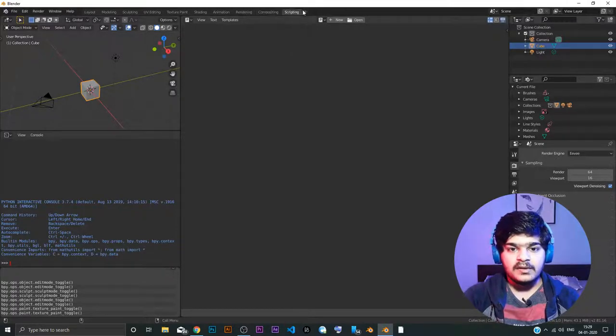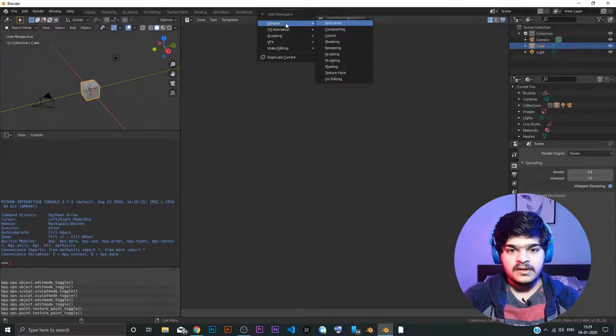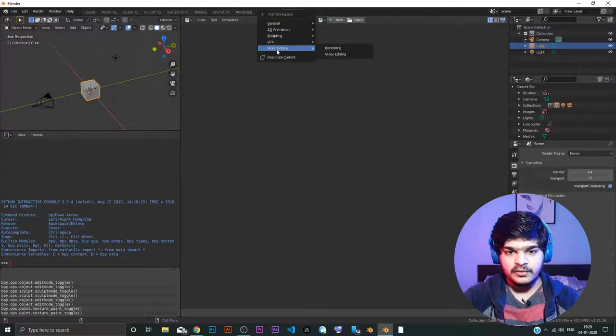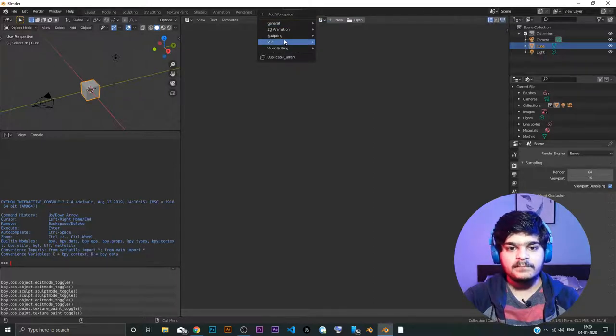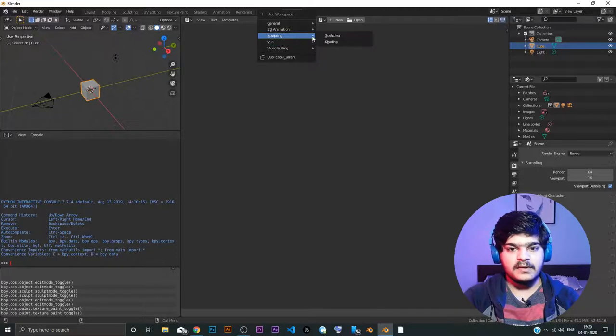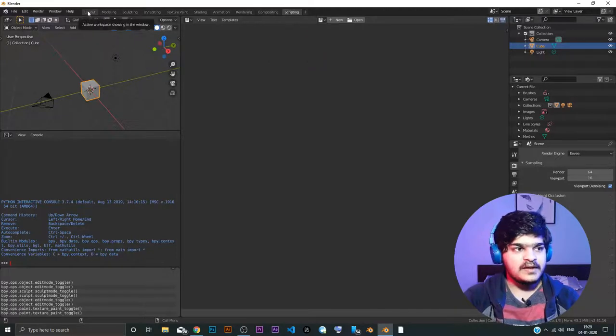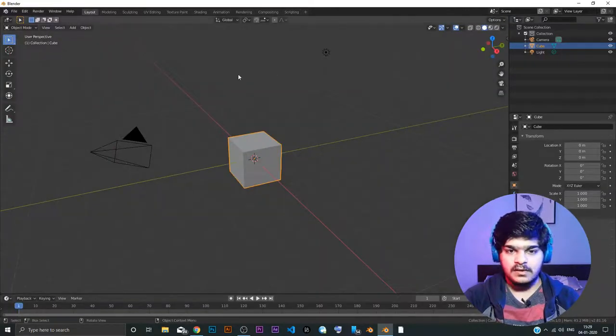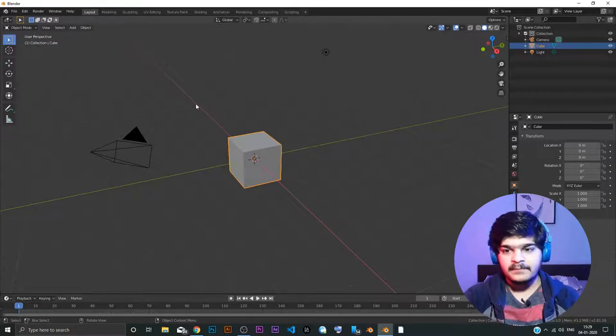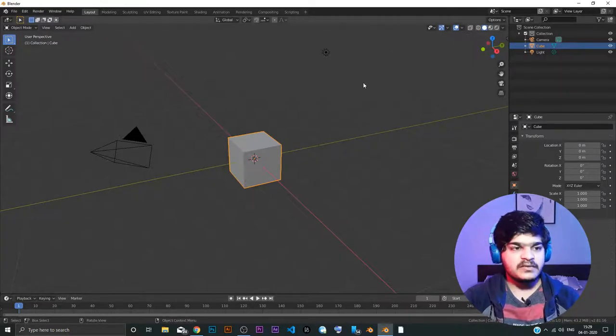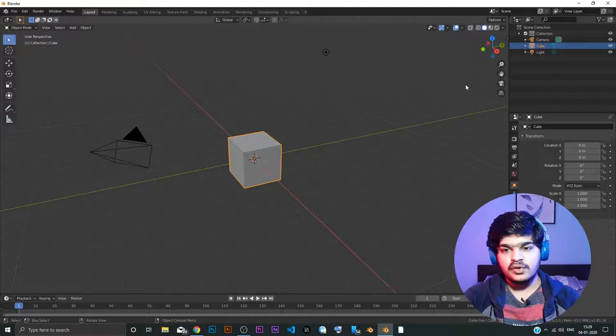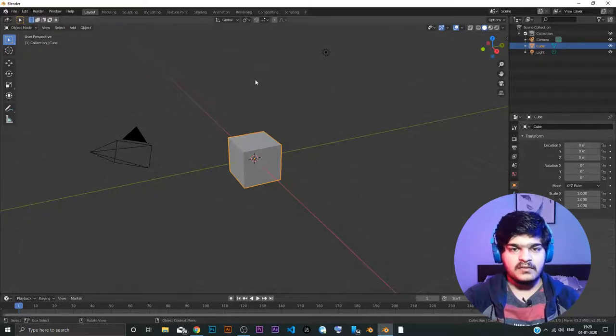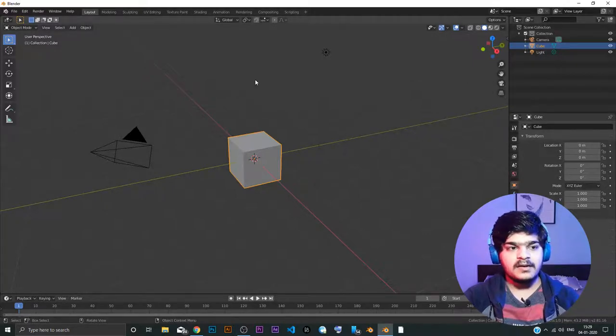If you click the plus icon, you can see other workspaces also which are possible. So here you can see video editing is also possible. VFX and sculpting we have already seen. So let's go back to the layout. This is our default workspace. And basically you can change the workspaces. I will show you how to change the workspaces. But I like to use it the way they are.